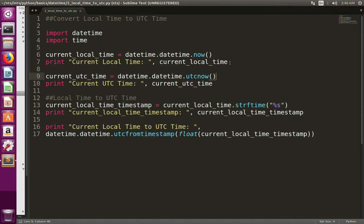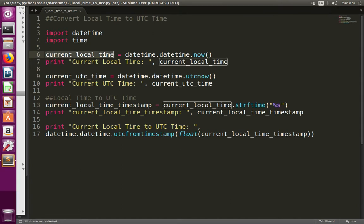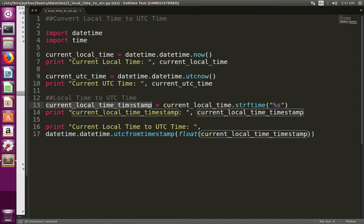Here you can see I am printing the current local time, then I am printing the current UTC time. Then at this line, I am converting the current local time to a timestamp. The local time is an object of datetime, and that datetime object has a method called strftime. Using that method, we can convert the current local time to a timestamp — we need to use the percentage format codes, which is important.